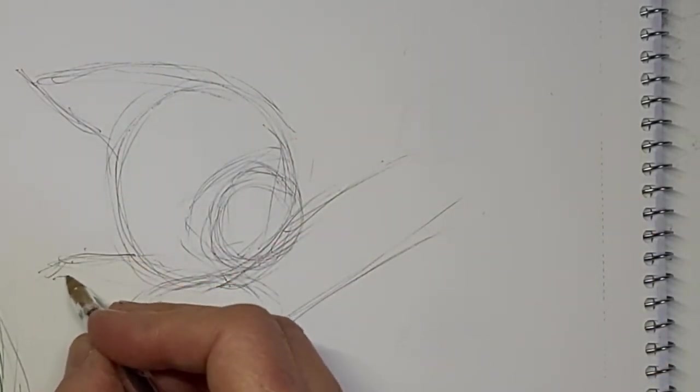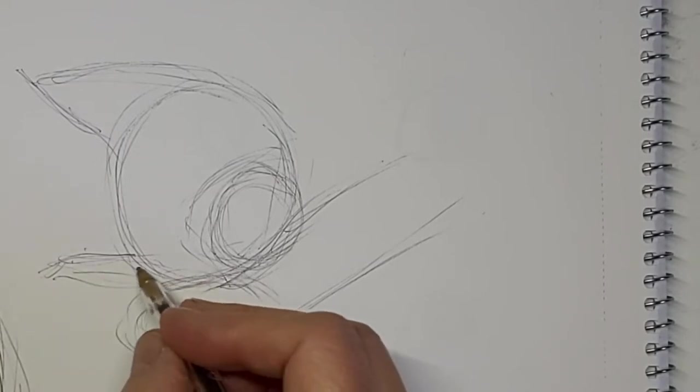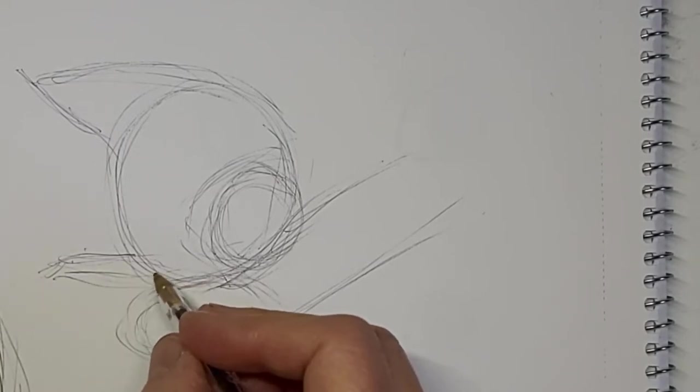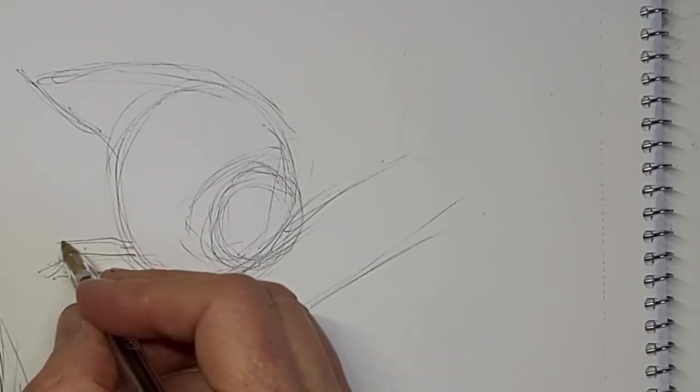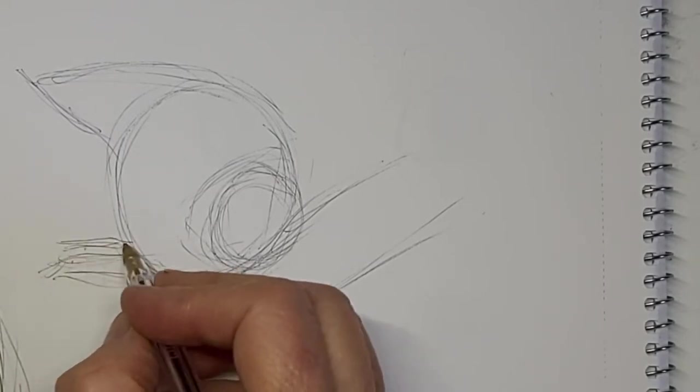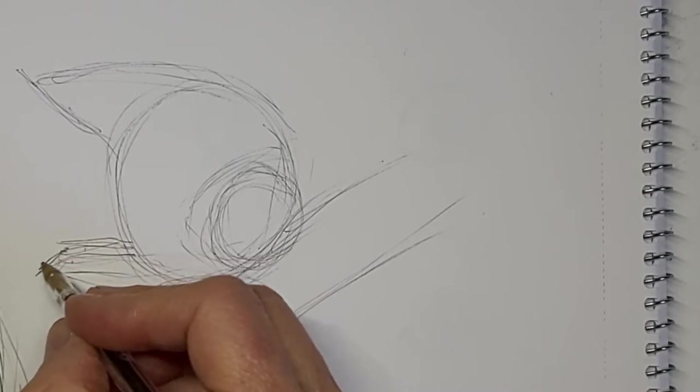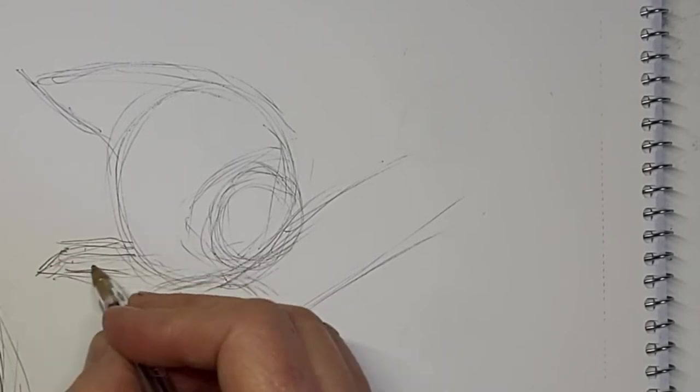That ear was a little squashed. Need a bit more at the top.